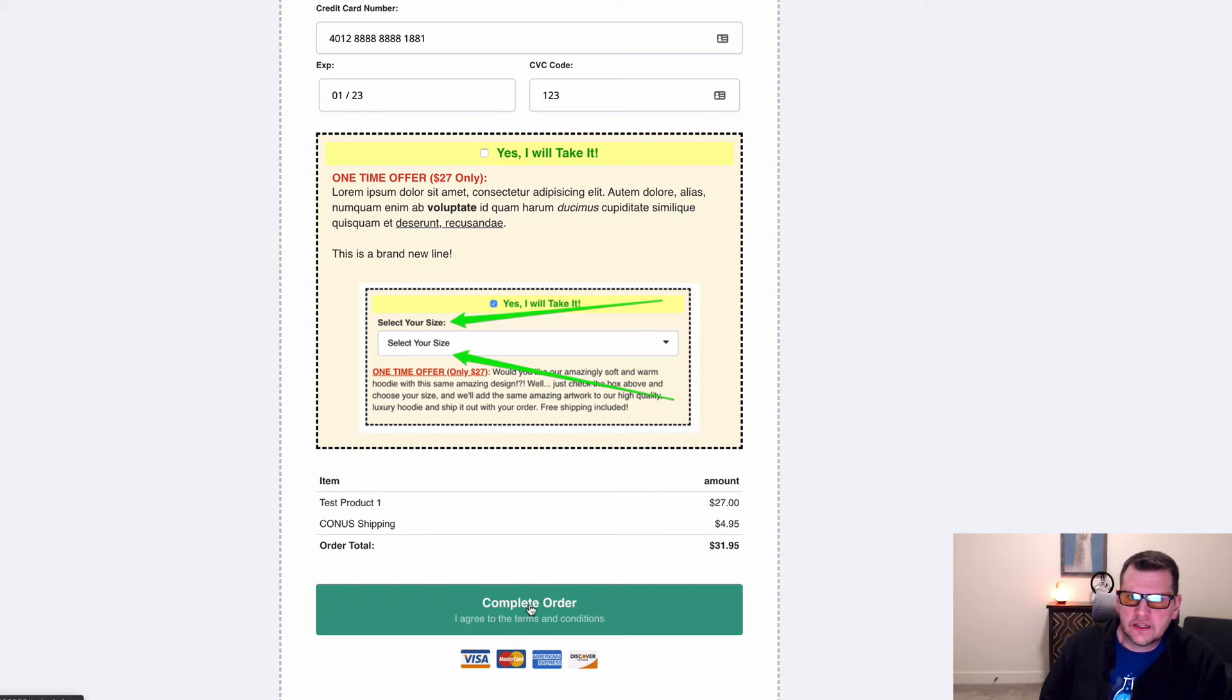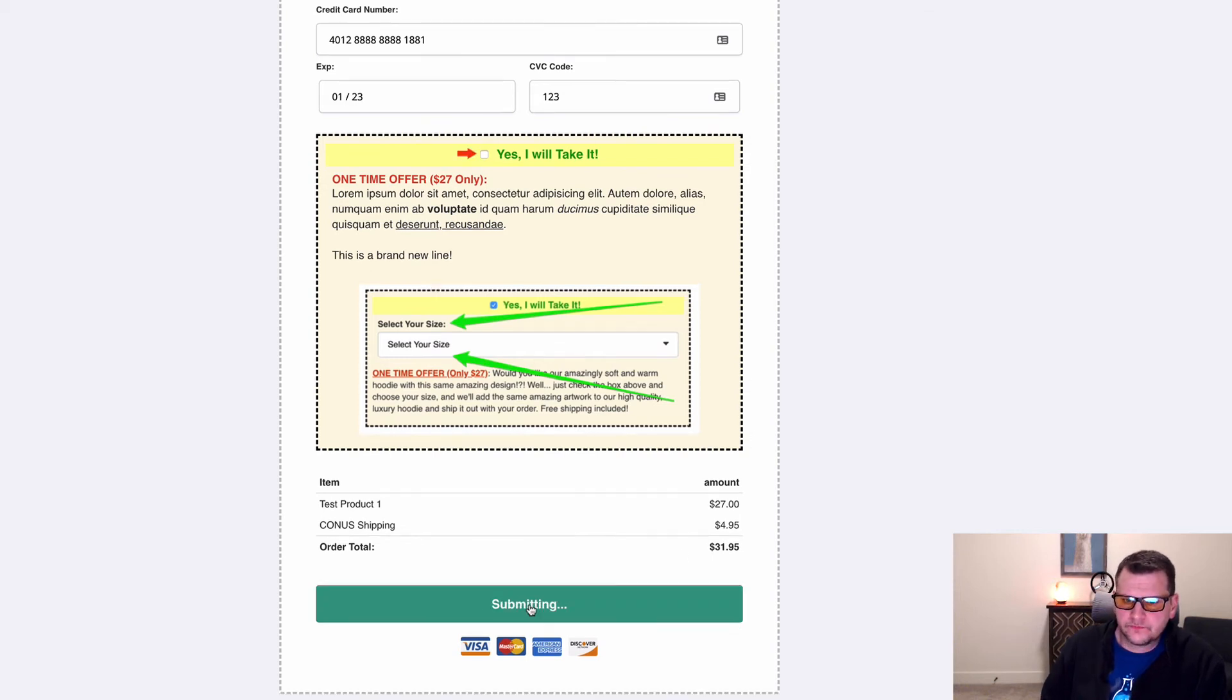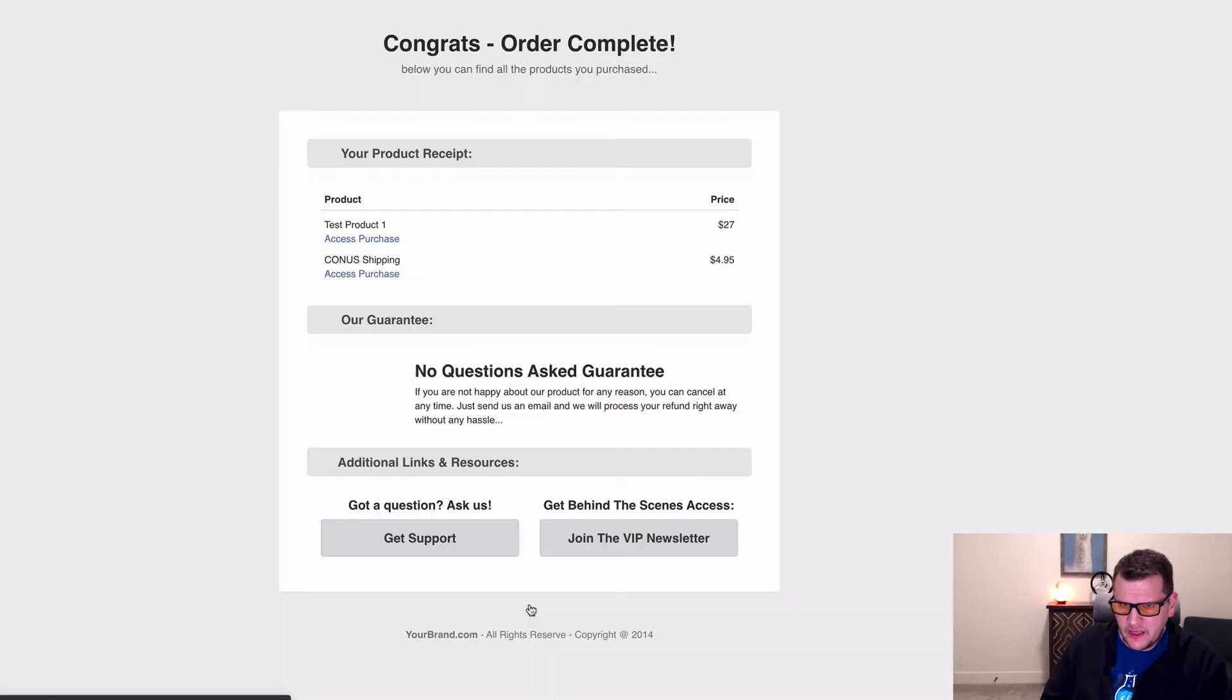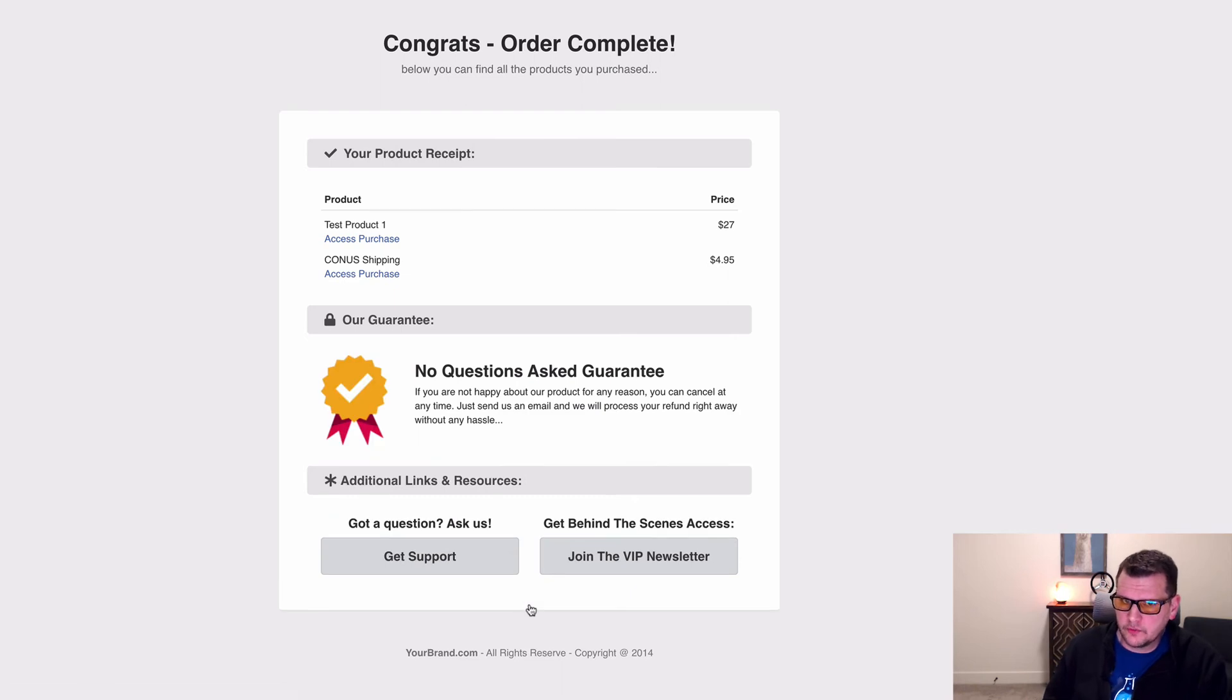So I'm going to click complete order now. And it's going to go through and process my order. And I don't have any OTOs set up, but if I had OTOs, I could go through there and make additional purchases.